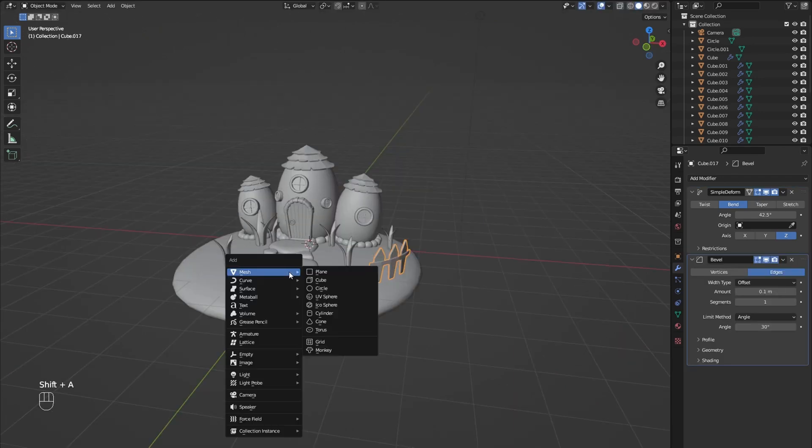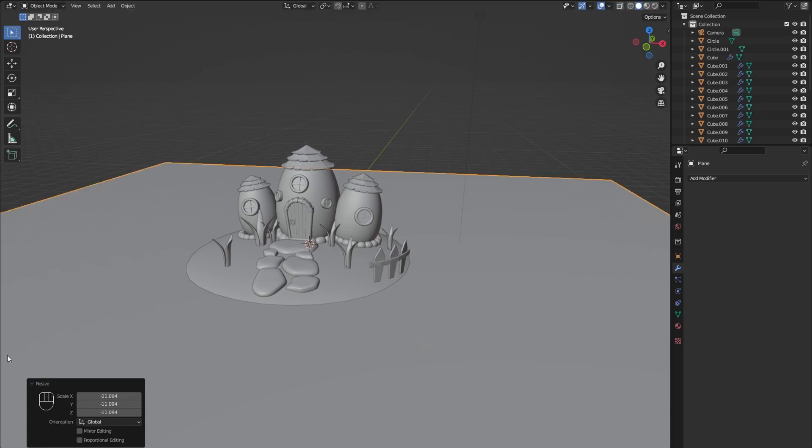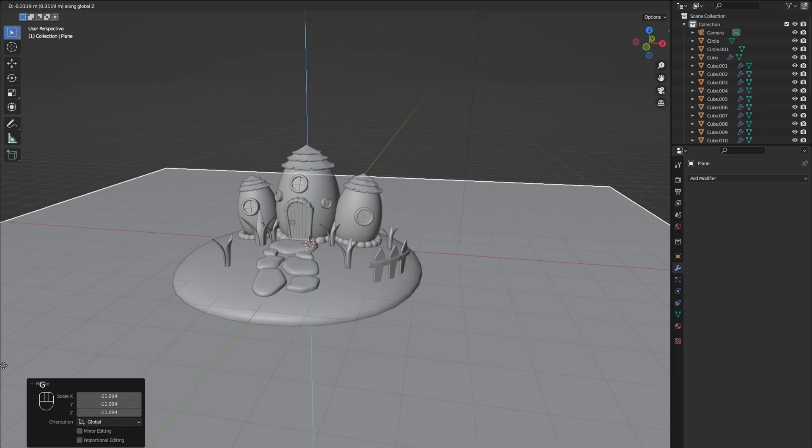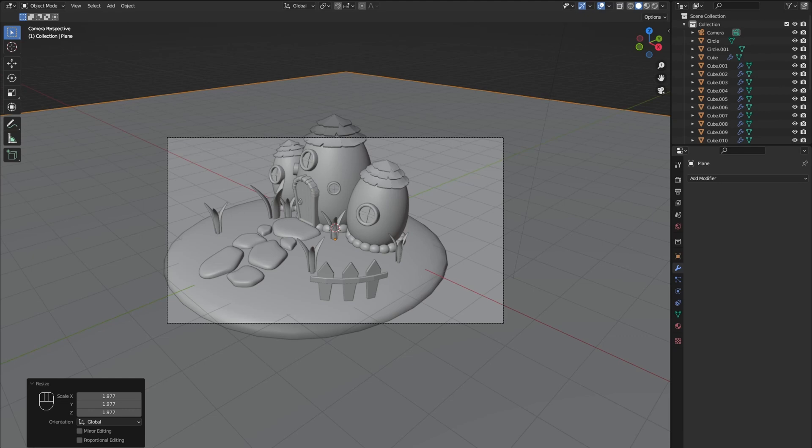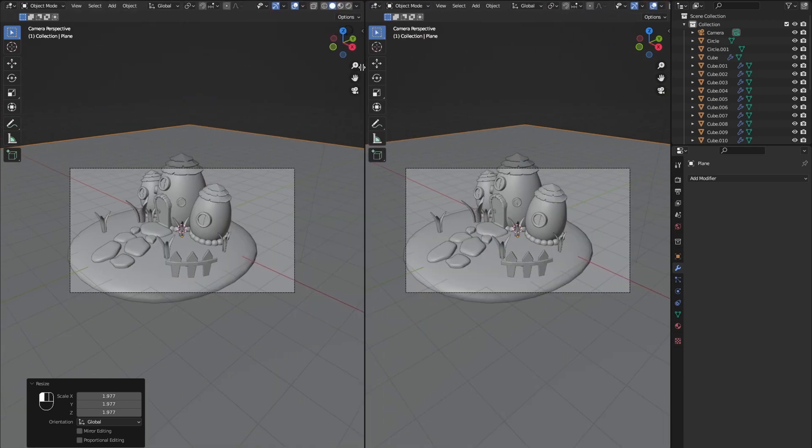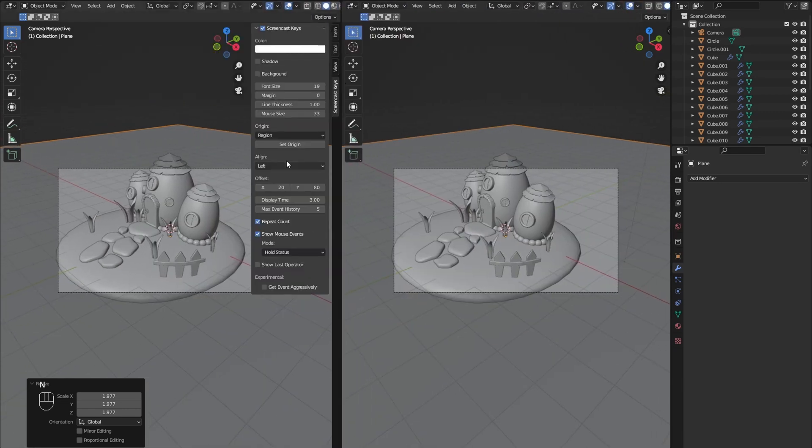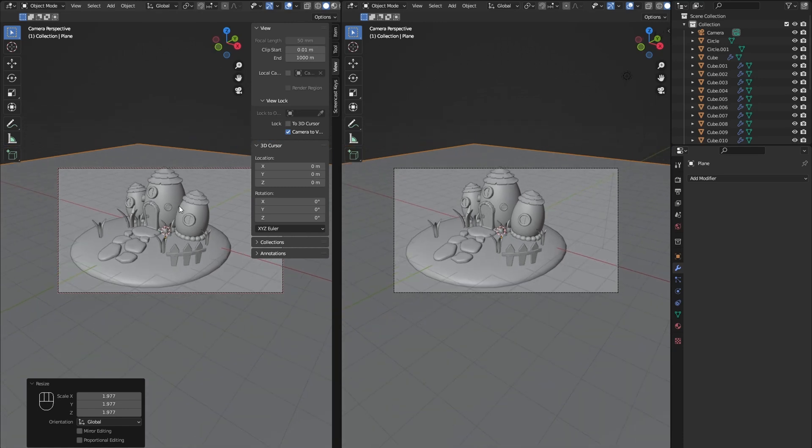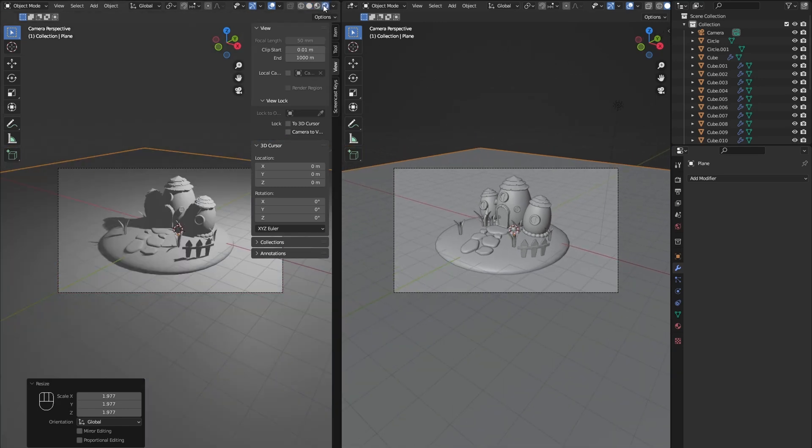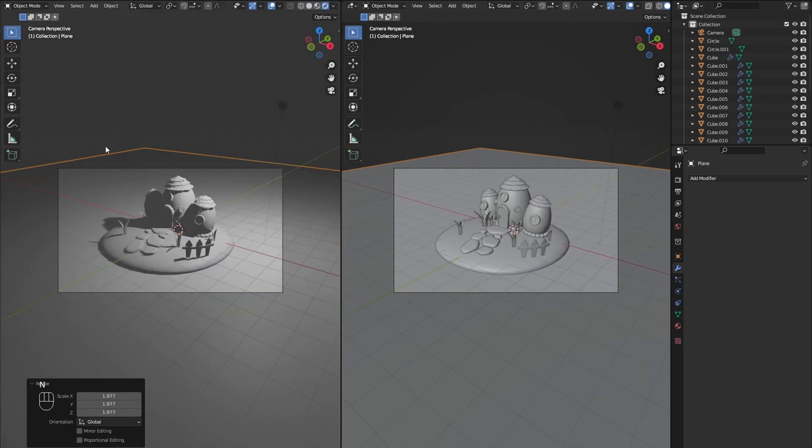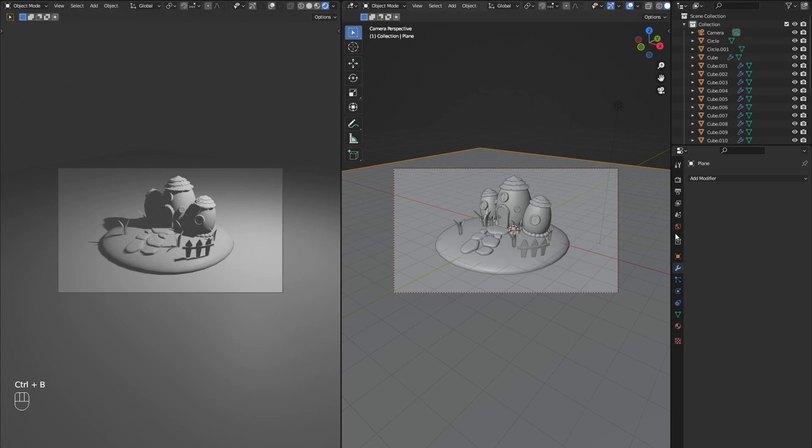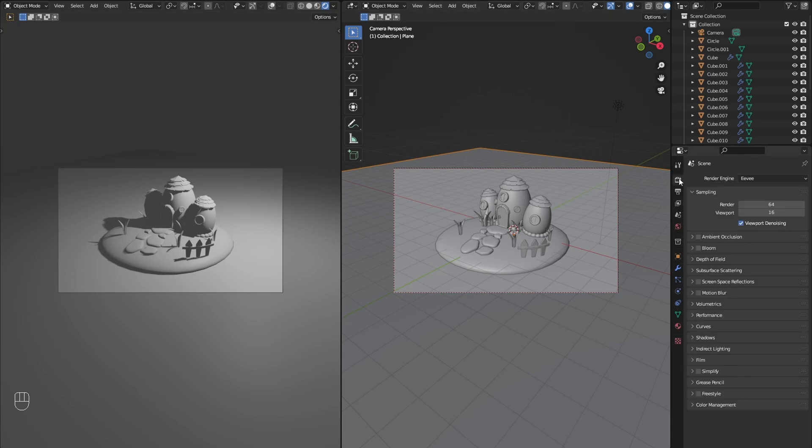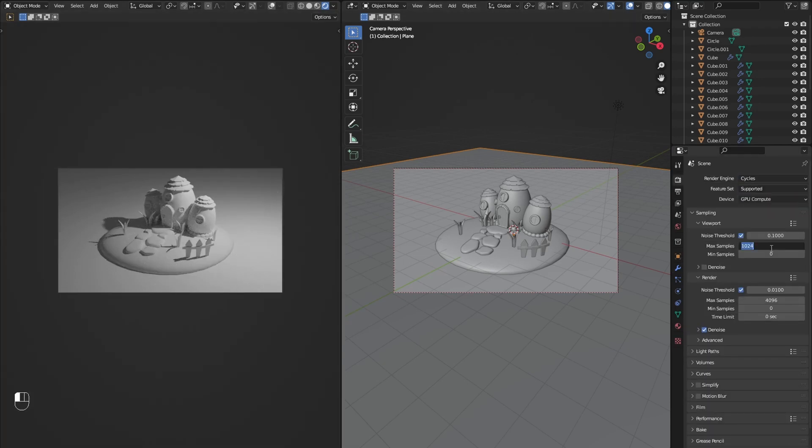Lastly we are going to add a plane for the backdrop. Now you can split the view. Set the left view to rendered mode and remove all the icons. Now set the render engine to Cycles and if you have one, the device to GPU. Decrease the sample size and enable the denoiser.